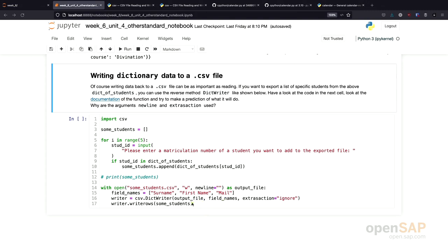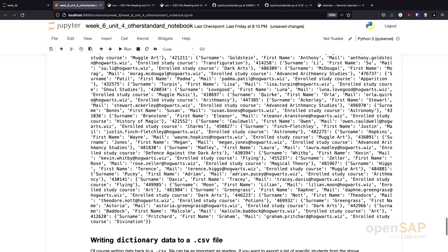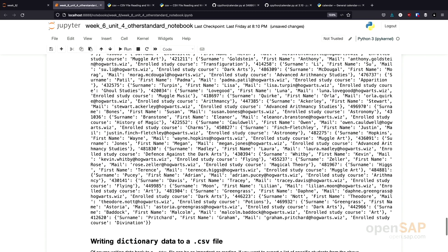Later on, we can just provide a dictionary of students and the dict writer will take care of writing this data to a file. What I will do right now, I will comment this in so that we see what's happening inside the program.